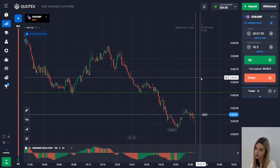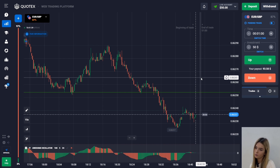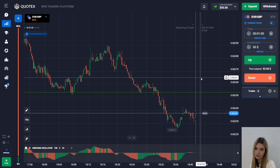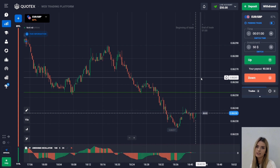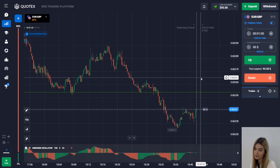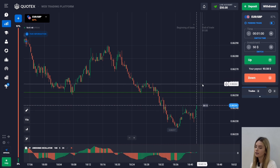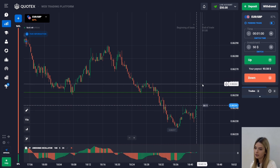I will start trading with $50 and I want to increase this amount to $6,000. Stay till the end with me and you will see if I made it or not.